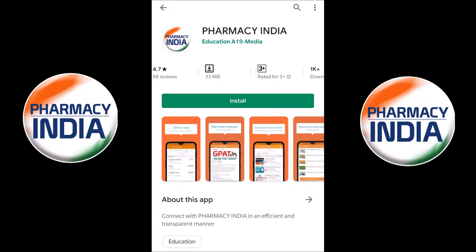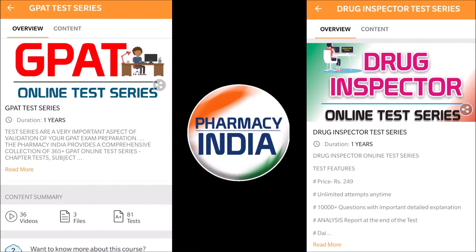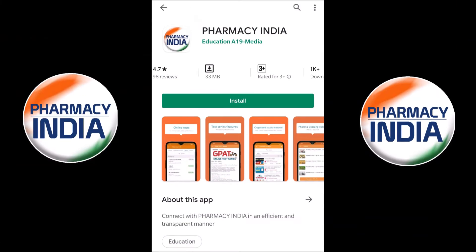This video is sponsored by Pharmacy India App. They provide online test series for competitive exams related to pharmacy like GPAT, drugs inspector, NIPER, previous year question papers, pharmacist, and all. Download the dedicated Pharmacy India App for complete details. Link is given in the description.